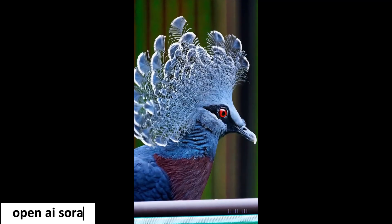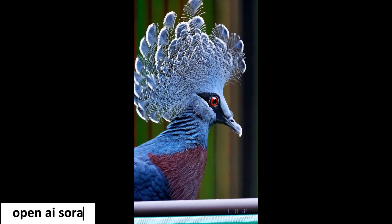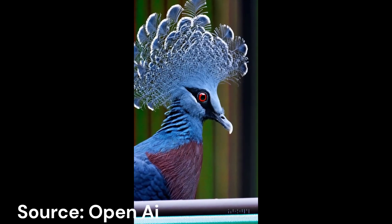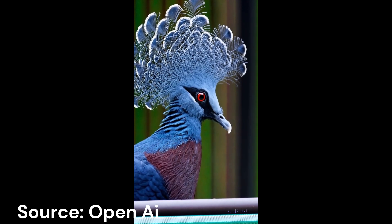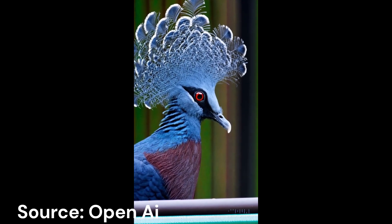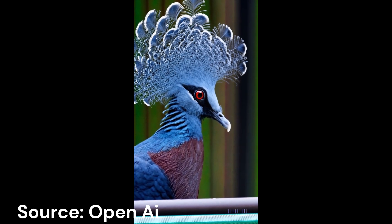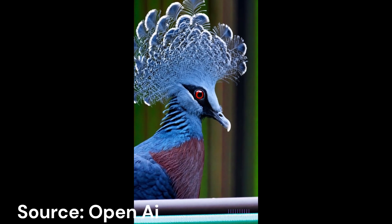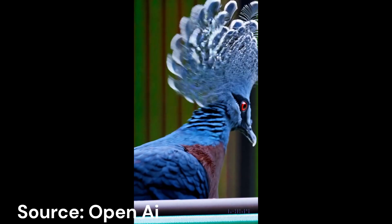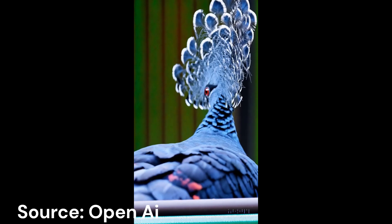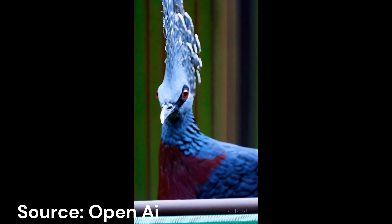This pigeon was made by Sora. All the video clips you are watching here were generated directly by AI without modification. Sora is a text-to-video model. Sora can generate videos up to a minute long while maintaining visual quality, and adherence to the user's prompt is the speciality of Sora.